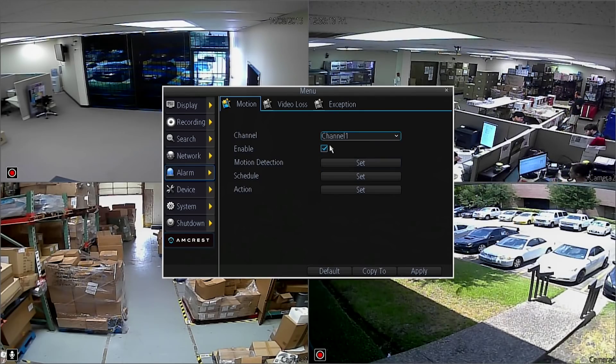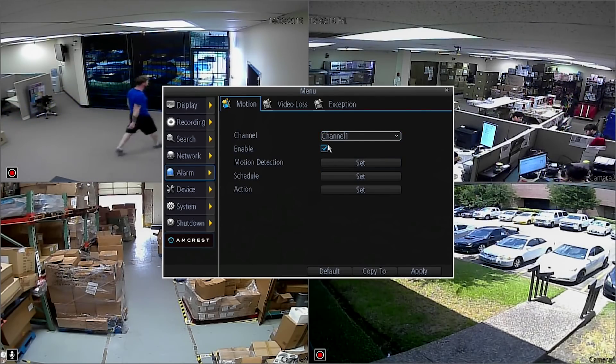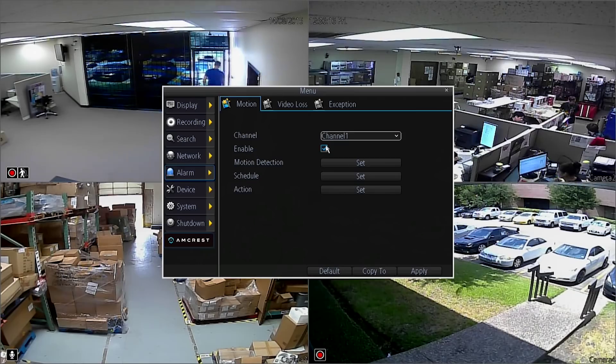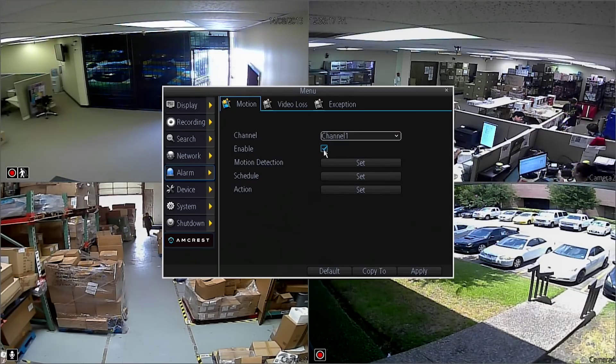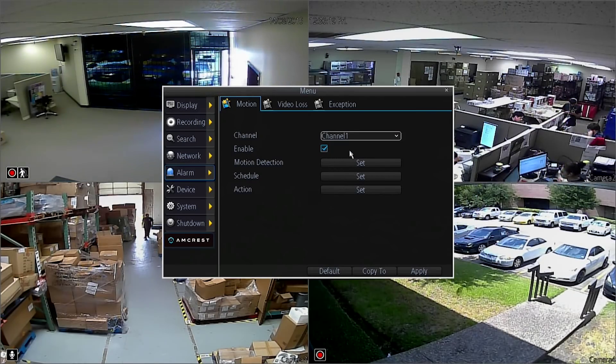Make sure the checkbox is selected to enable motion detection. Next to motion detection, click the Set button.